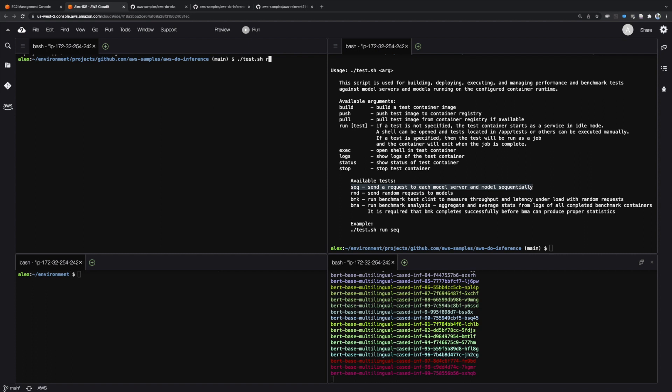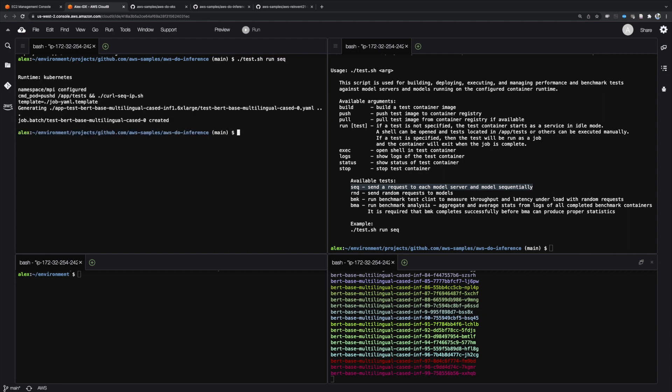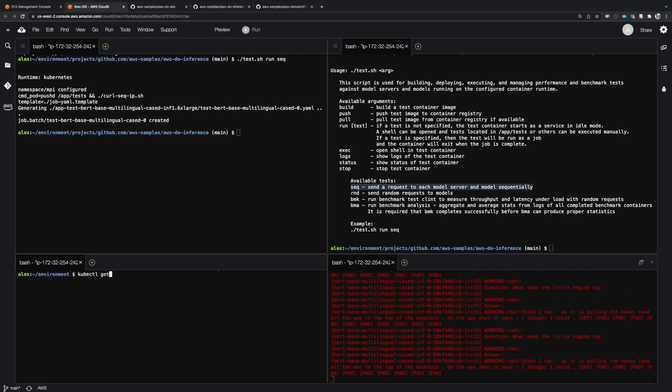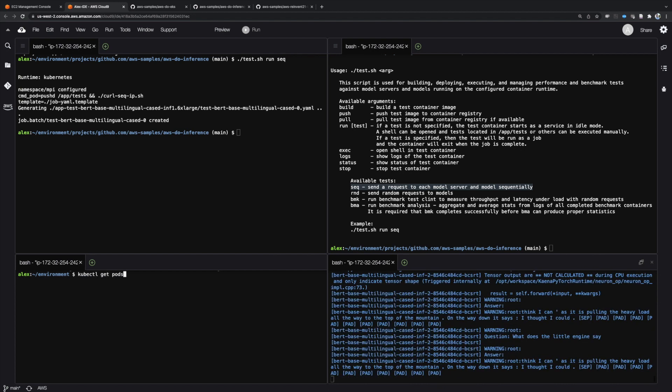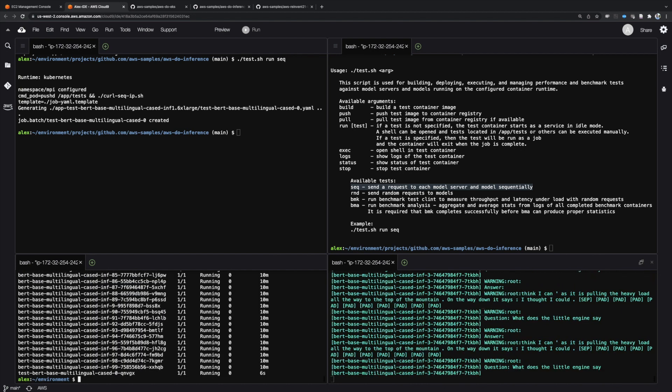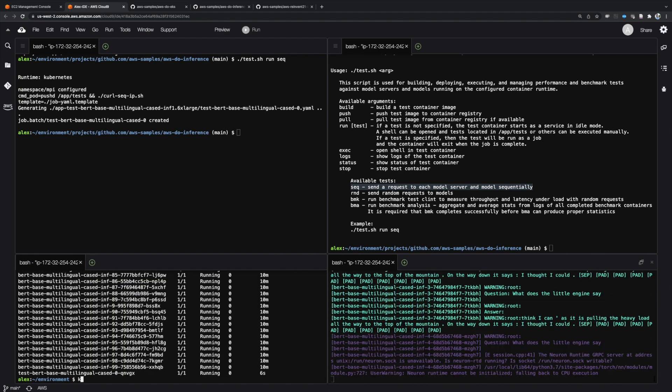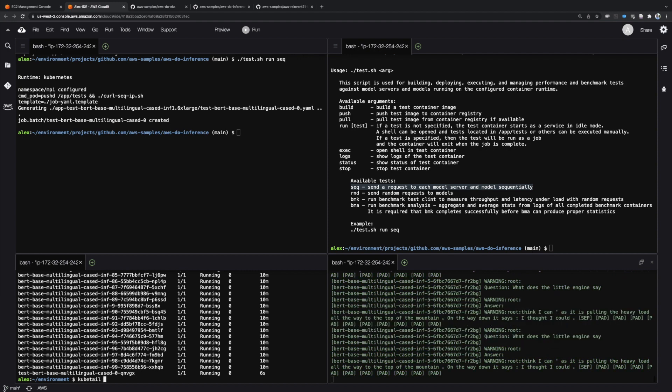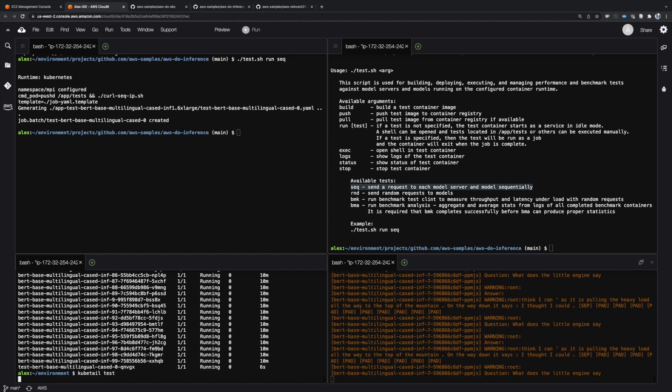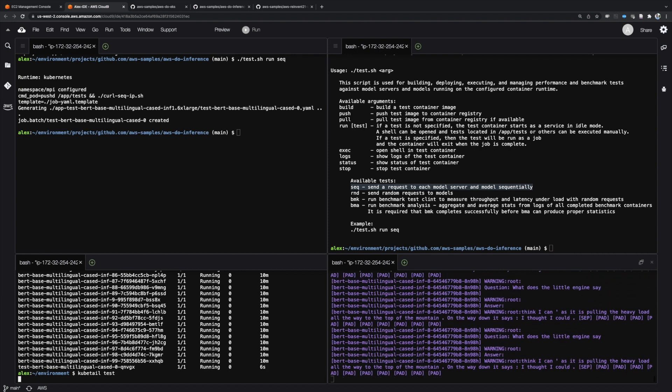First, let's execute the sequential test. In this test, a request is sent to each of the models in the deployment in a sequential order. We can see that the responses from the models are grouped by color.